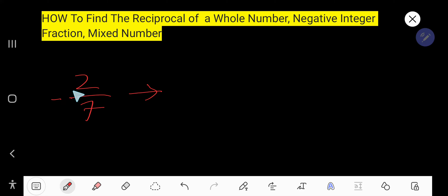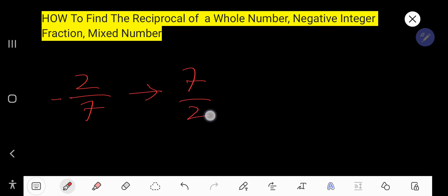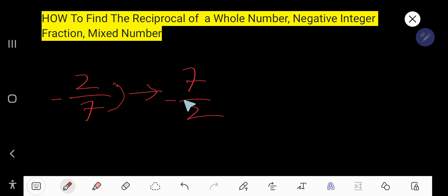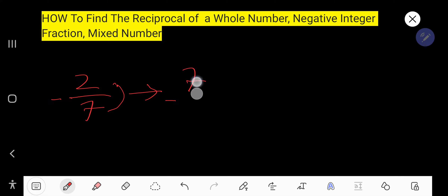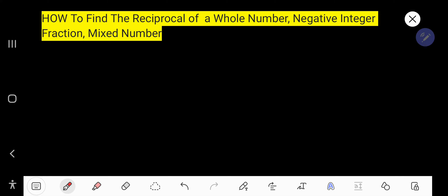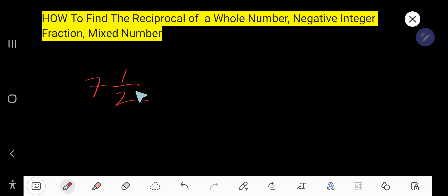What is the reciprocal of negative 2 over 7? You just flip the fraction to get 7 over 2, and carry the negative sign along. The negative sign can go with either the numerator or the denominator.